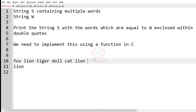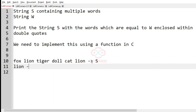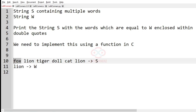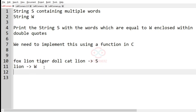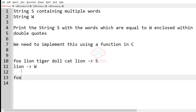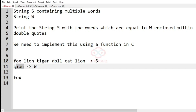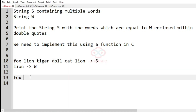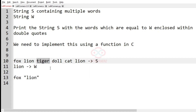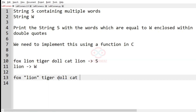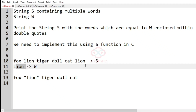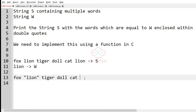In this test case we have the string `yes` and the string `w`. We iterate for each word in the string `yes`. For the first word 'fox' it is not equal to `w` which is 'lion'. For the next word 'lion' — since lion equals `w` — it will be enclosed within double quotes. Then we print 'tiger', 'doll', 'cat', and again 'lion' which must be enclosed within double quotes. This will be the output.